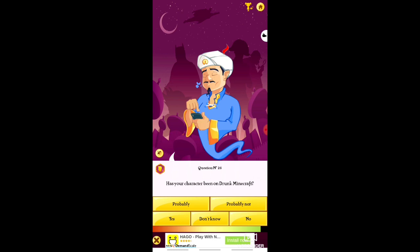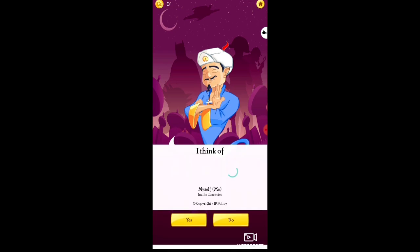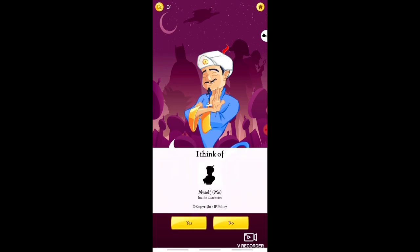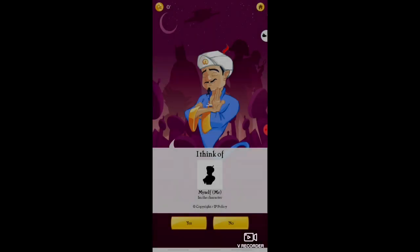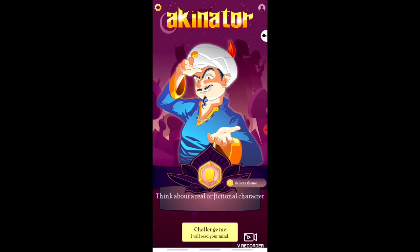The next question is: has your character been on drunk Minecraft? — I don't know this meaning so I clicked 'Don't Know.' It is loading and it is written 'I think of myself.' I clicked Yes. I accepted the game and won a standard badge worth 100 points — this is only points, not rupees.